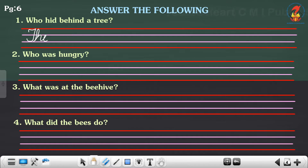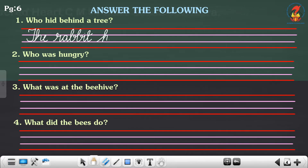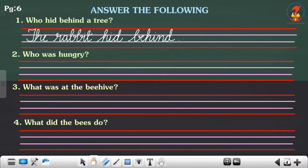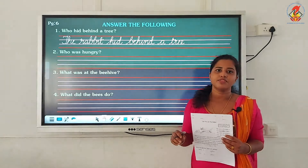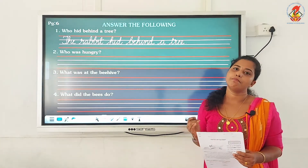Please write the answer neatly: 'The rabbit hid behind a tree.' H-I-N-D, behind, a tree, T-R-E-E. Full stop. So the answer is: the rabbit hid behind a tree.